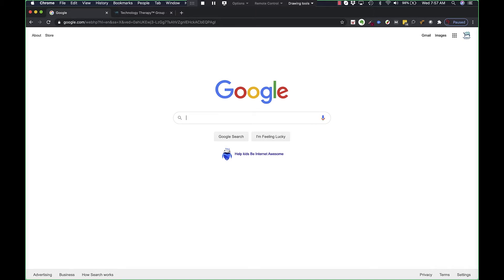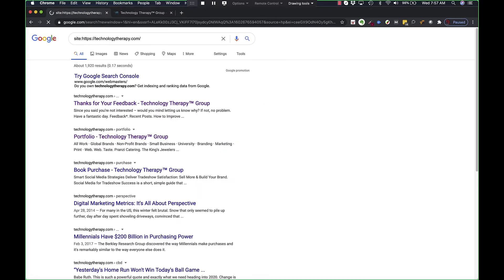What you do is you type in S-I-T-E colon and then your domain name exactly as it is. You'll see mine does not have the www. Hit enter and this will show you what Google is indexing in its algorithm.